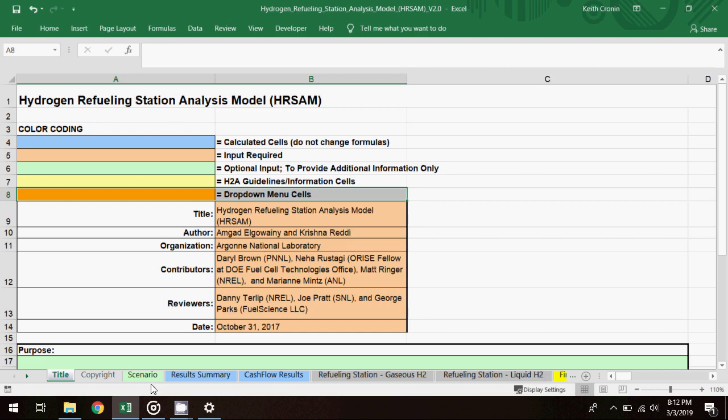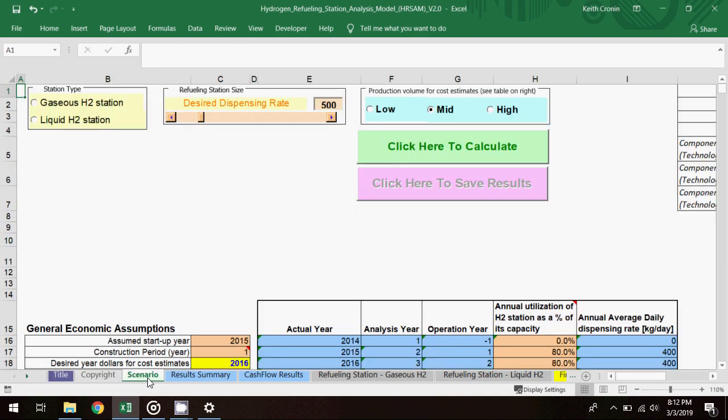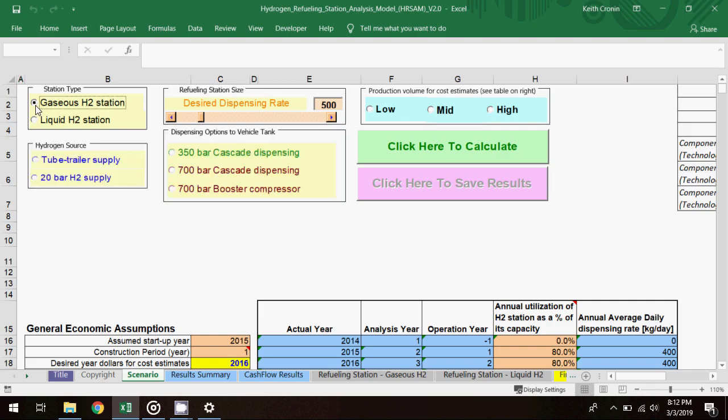On the scenario worksheet is where a user enters input information. The station parameters like type, size, and production volume will define the refueling capacity, and from there the station technology can be defined as well.